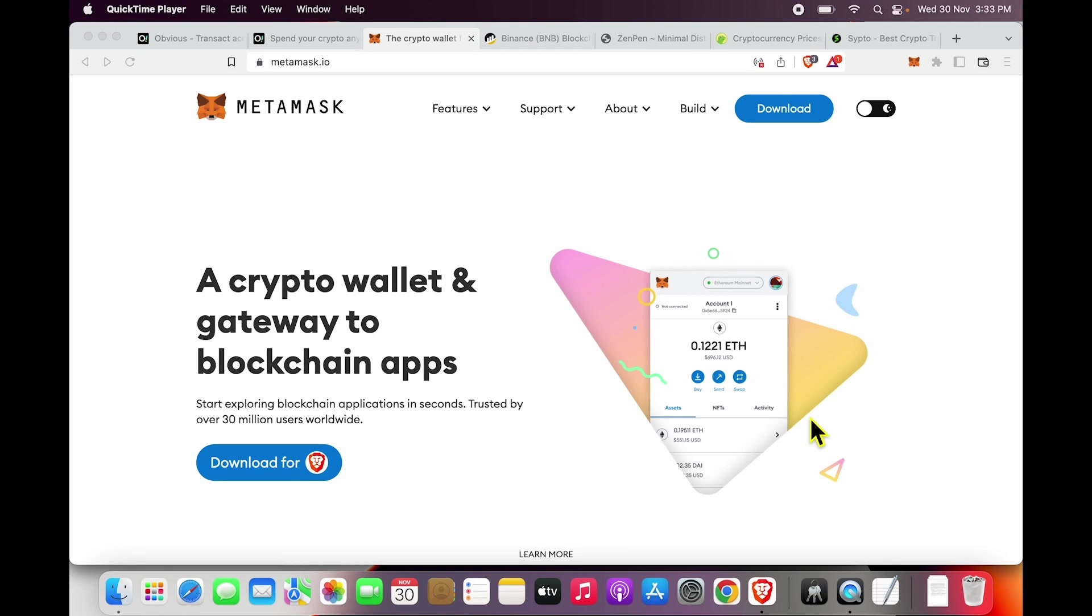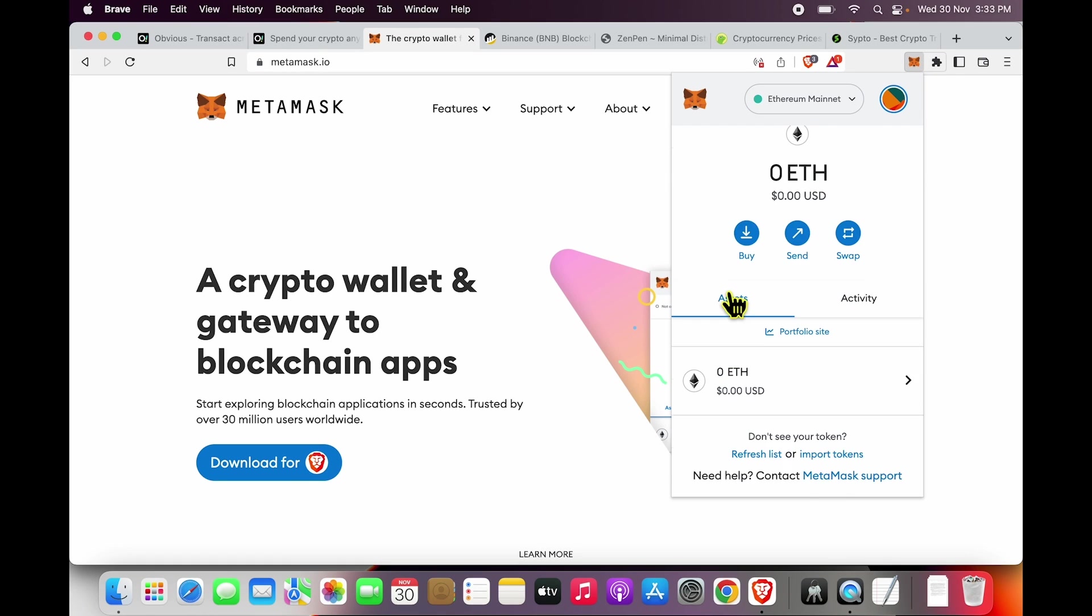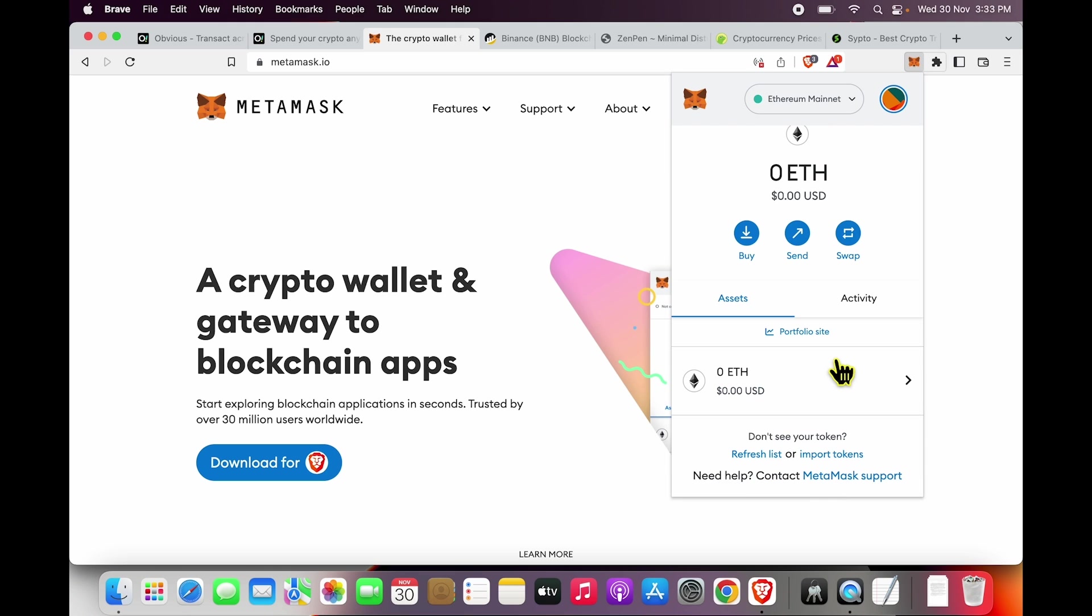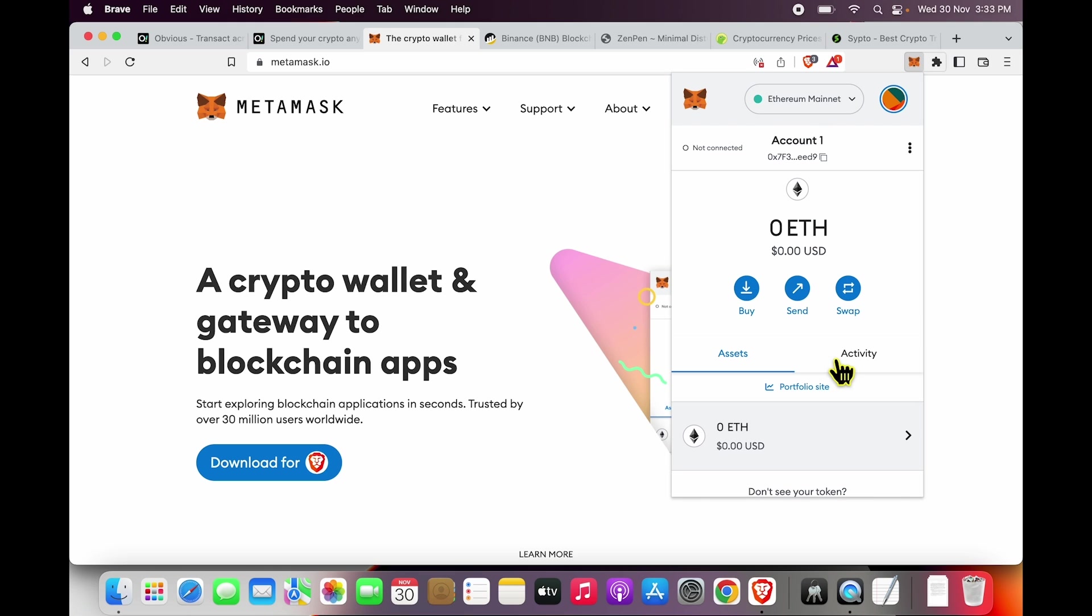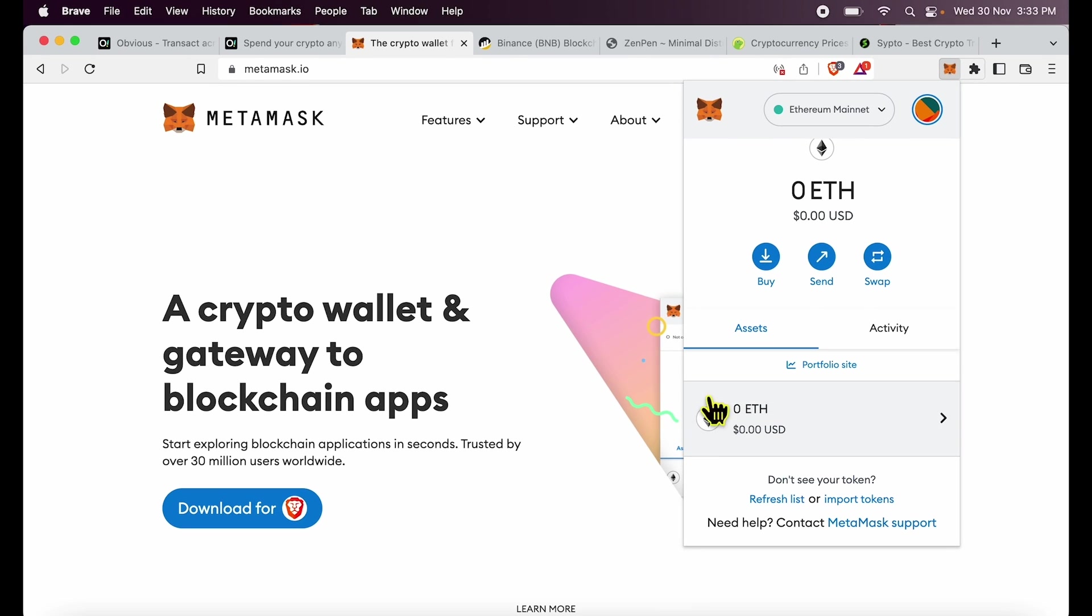Hi friends, if you're wondering how to add USDT in your MetaMask, this video will help you with all the possible ways. Now this is a fresh MetaMask installation and you see over here Ethereum shows up as the default token.